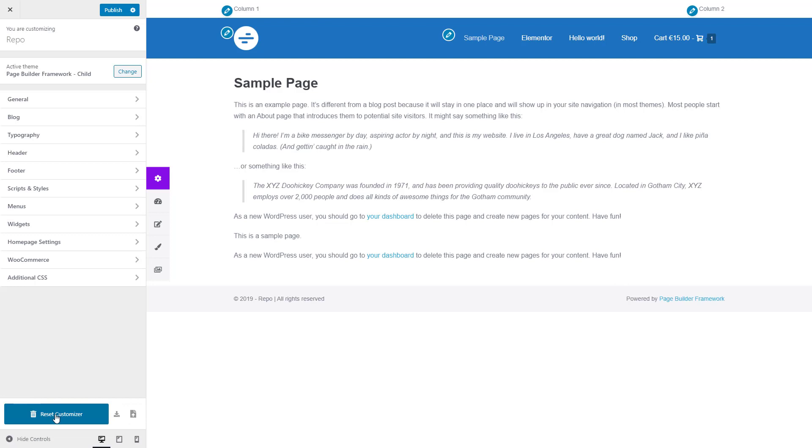The first one, as it says here, will allow you to reset the customizer settings. The second one will allow you to export and take a snapshot of your customizer settings, and the third one will allow you to import the customizer settings.